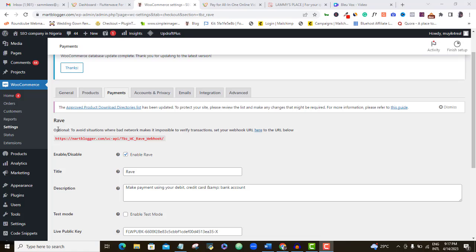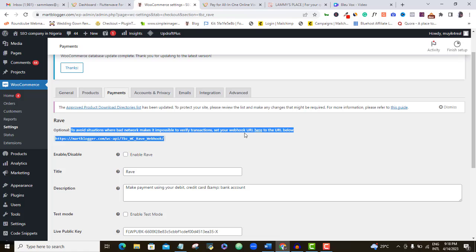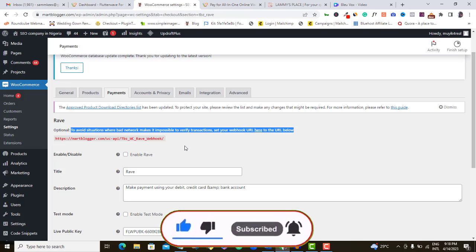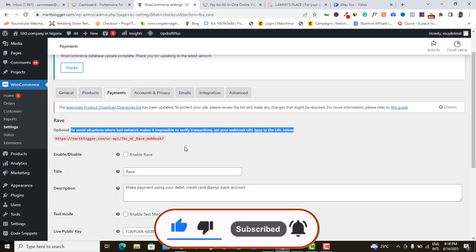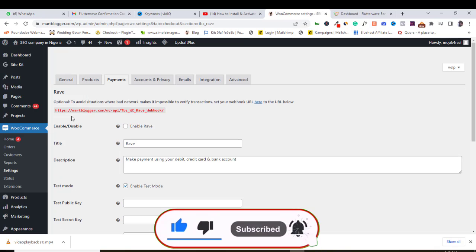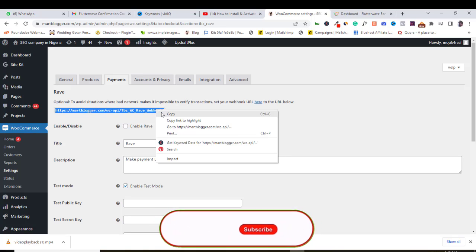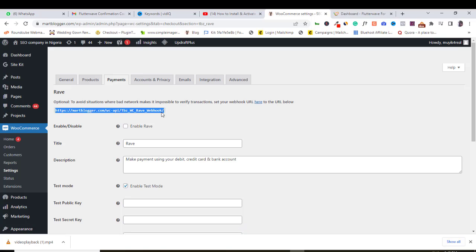Okay, before we complete our setup, this is an optional notification. To avoid situations where a bad network makes it impossible to verify transactions, set up your webhook URL here to the URL below. Like I said, this is optional, but I think we should set this up. So just copy out this URL. Then let's quickly head over to our Flutterwave account and paste this link where it's requested.